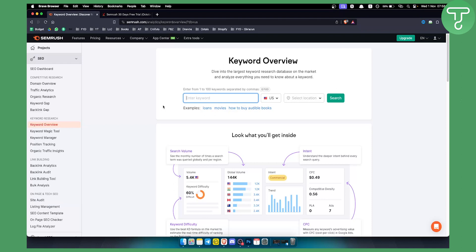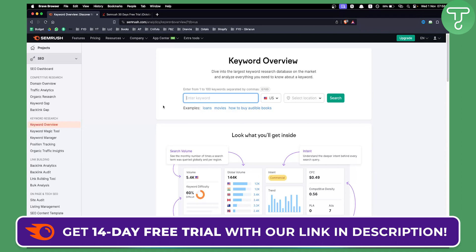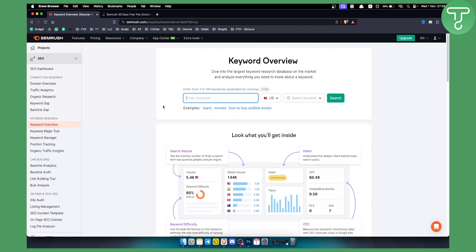That's how you can get a 14-day free trial. The 30-day free trial is no longer available on SEMrush. Click the first link in the description to get your 14-day free trial, and I'll see you in the next video.